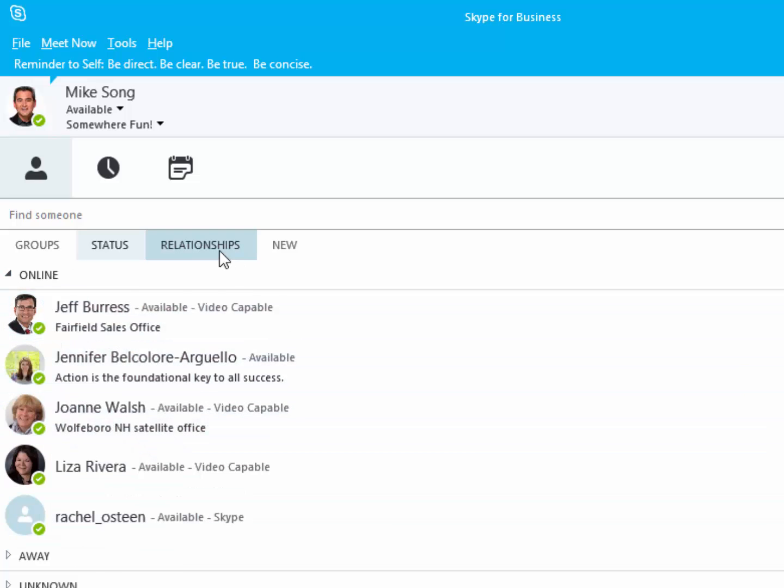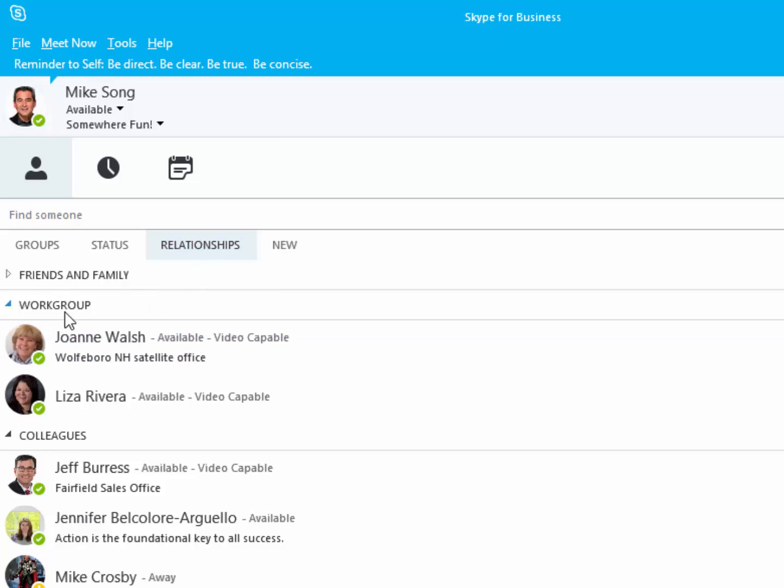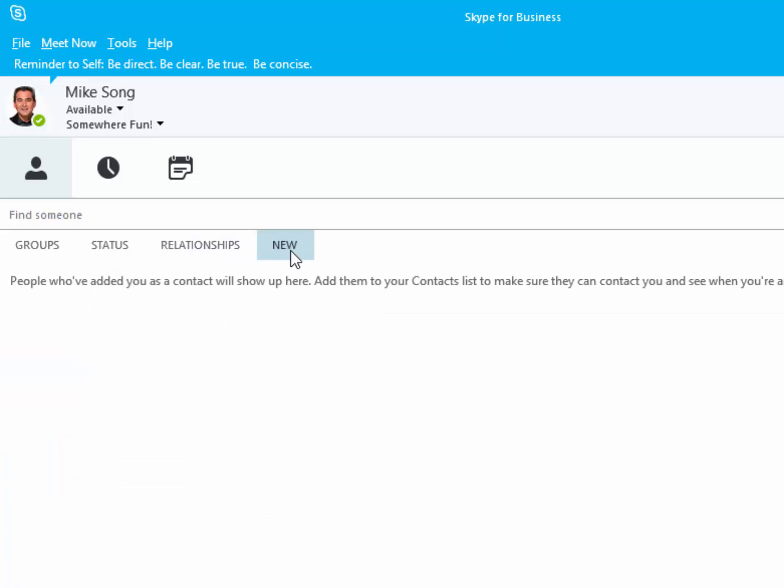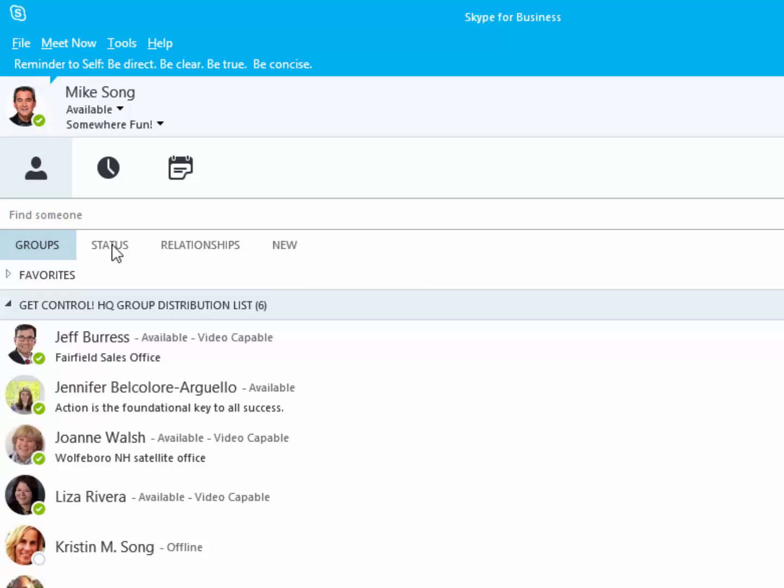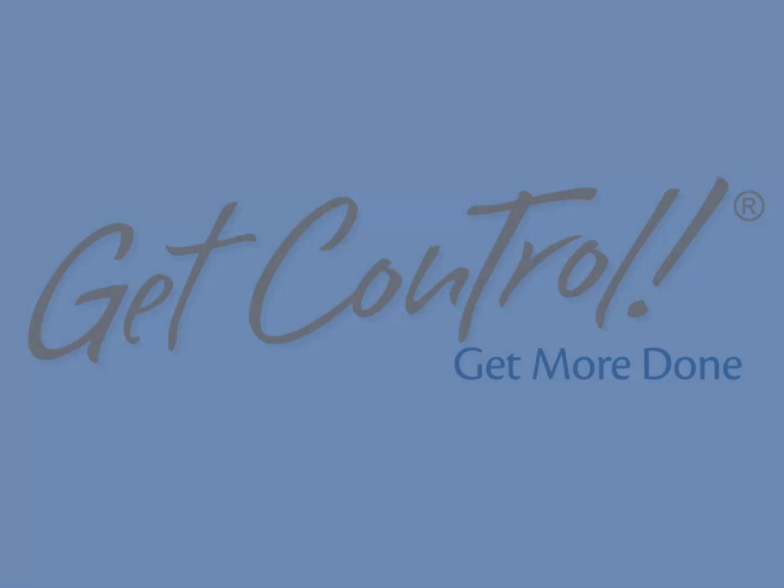Finally, Relationships groups your contacts by friends, family, workgroup, etc., and New represents anyone who has recently added you to their Skype for Business contact database. You may need to accept their invite to begin communication and keep in mind that different organizations have different rules about communicating with external associates.